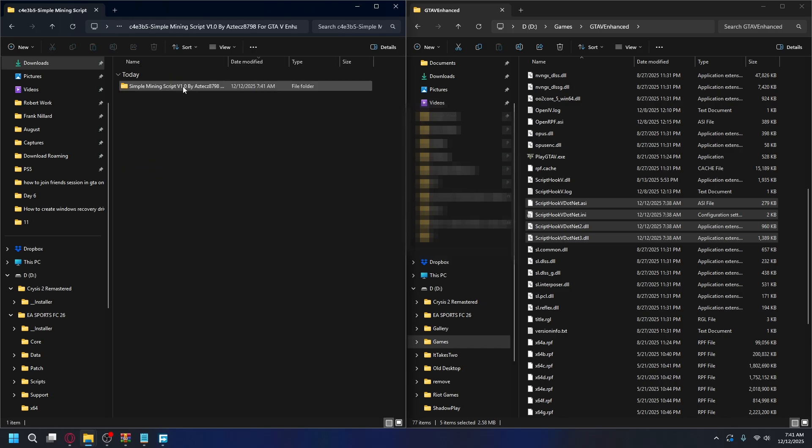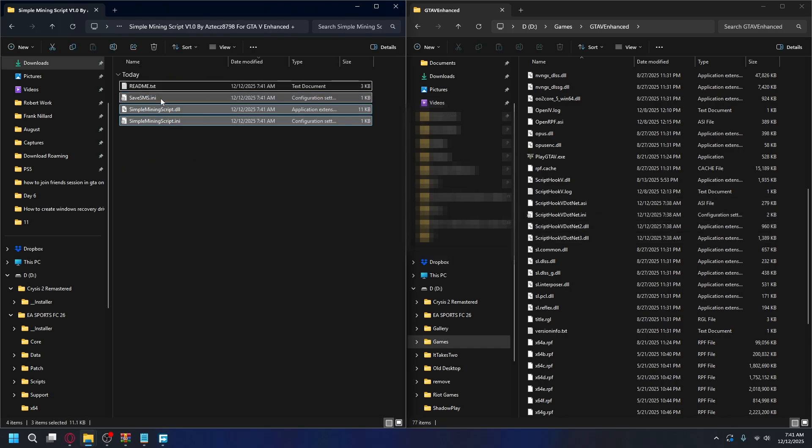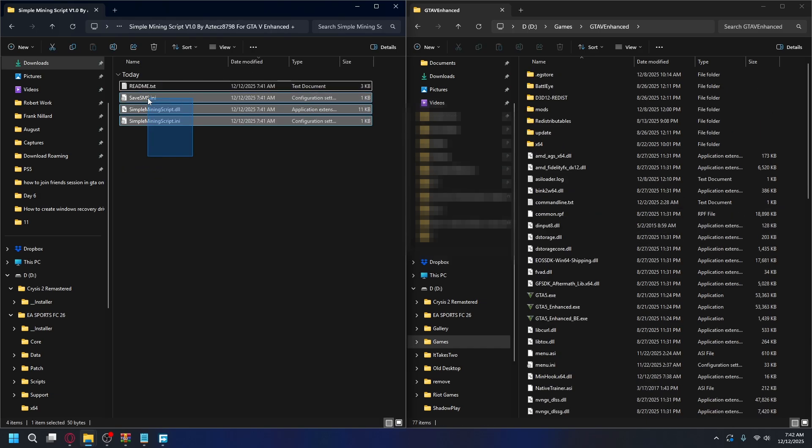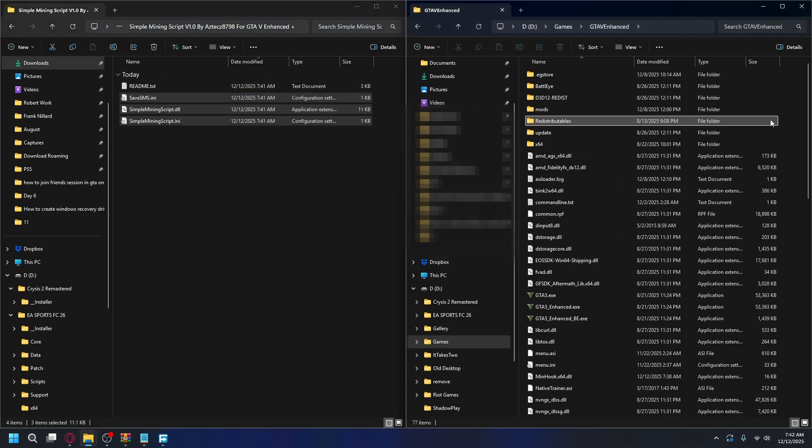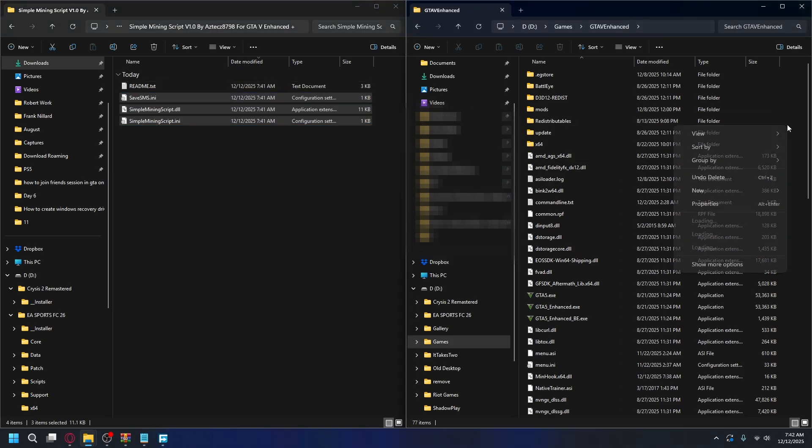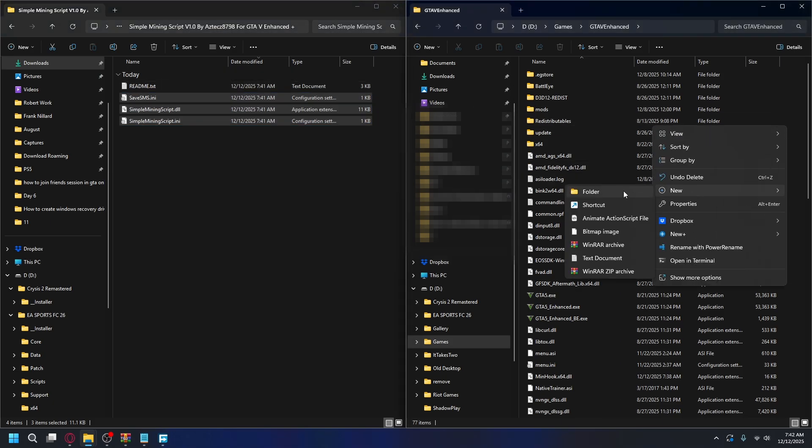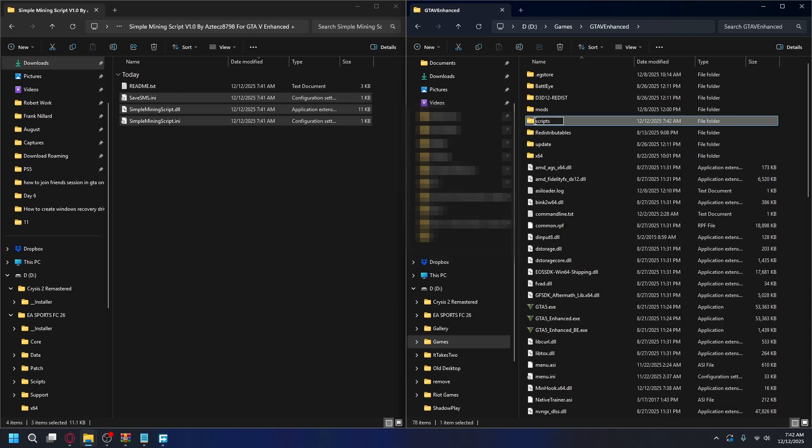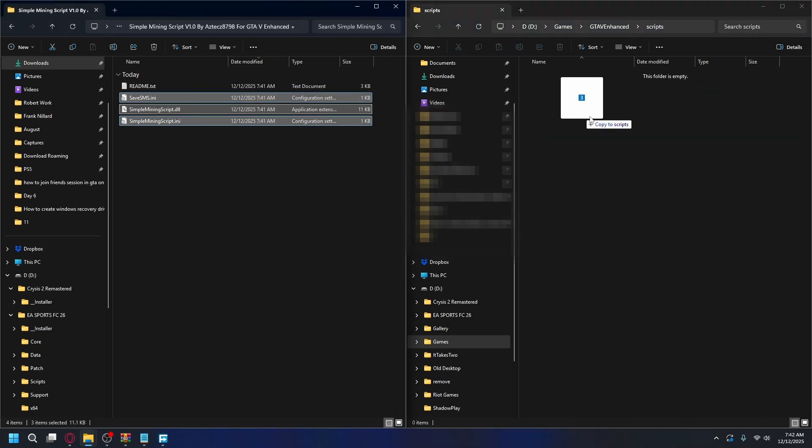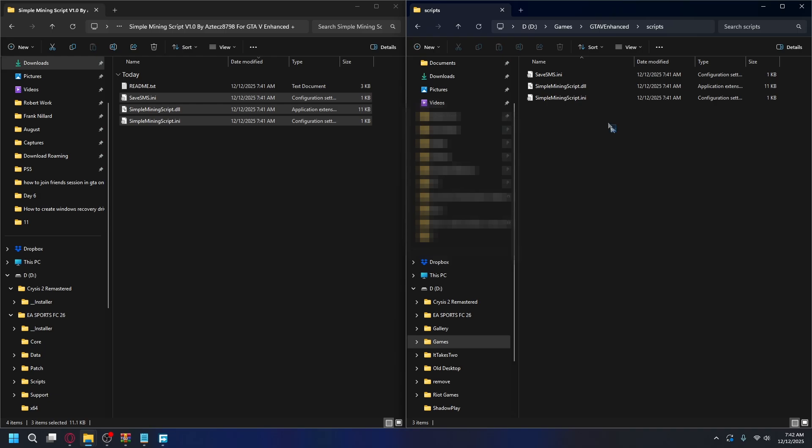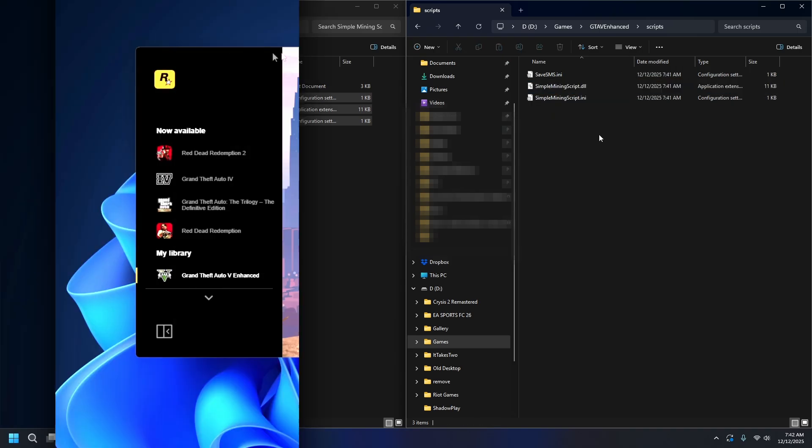Open up the folder, and inside you'll have INI and DLL files. To install it, you need to put it into your Scripts folder. If you don't have one, go to your GTA 5 Enhanced installation folder. Right-click, hit New, and create a new folder. Name it Scripts. Once you have it, open it up and drag and drop the mod files here. And everything is done.